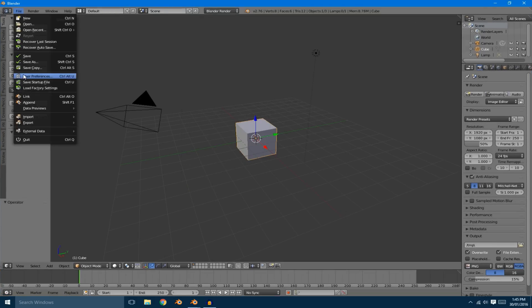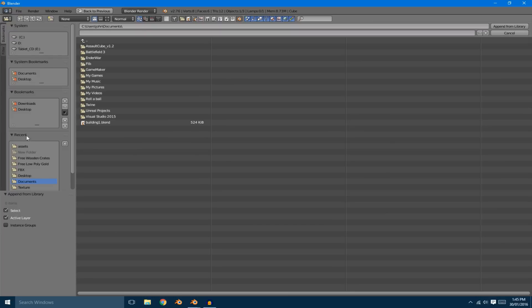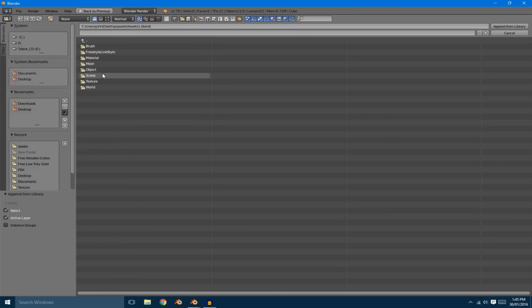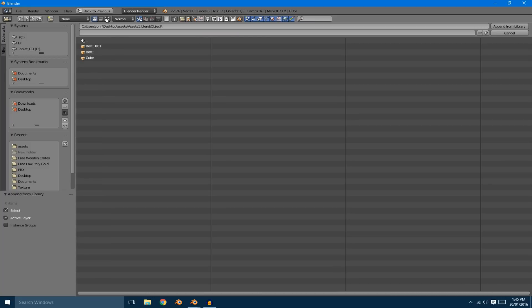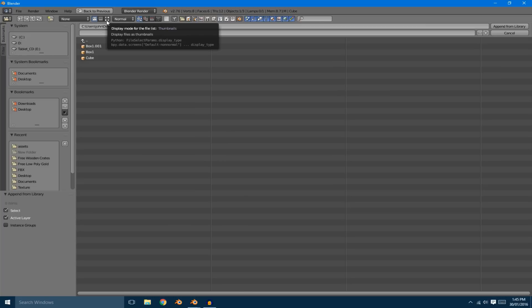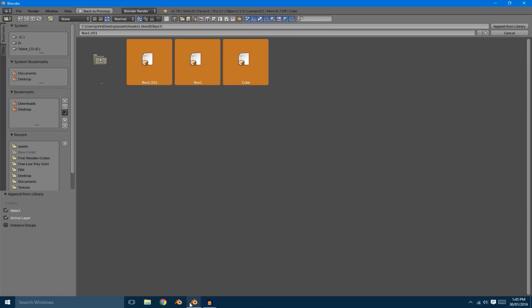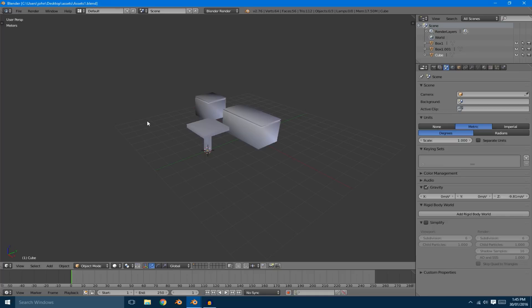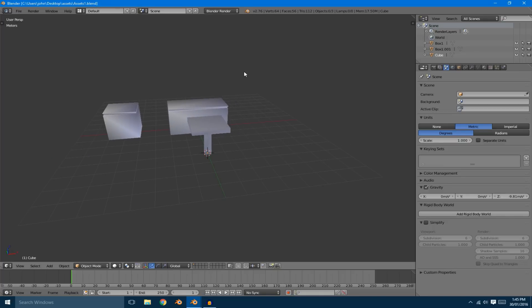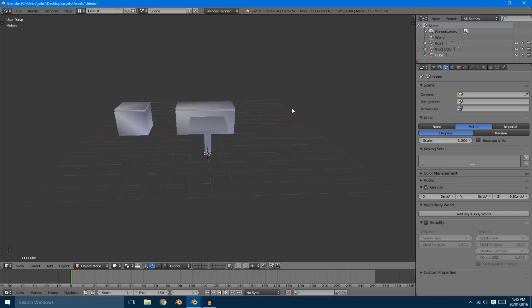Let's go ahead and open up a new blend file. If we come in here and go to append, then go to the assets folder and click on assets one — the one we created — and click on objects, then come here to display mode for file list, this is going to show thumbnails. As you can see, we're not getting pictures of what the objects are.